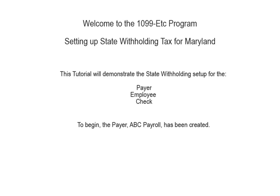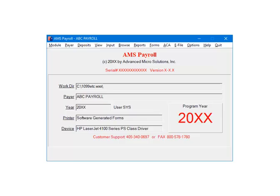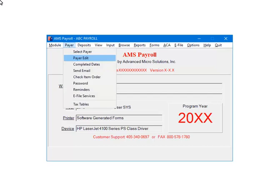To begin, the payer has been created. Open the payer in AMS Payroll. Select Payer, then Payer Edit.